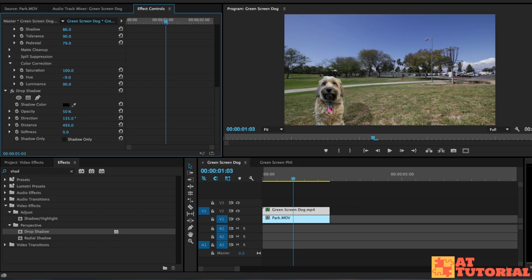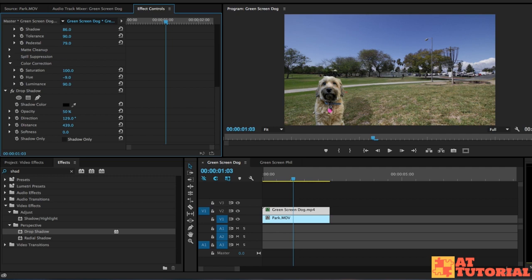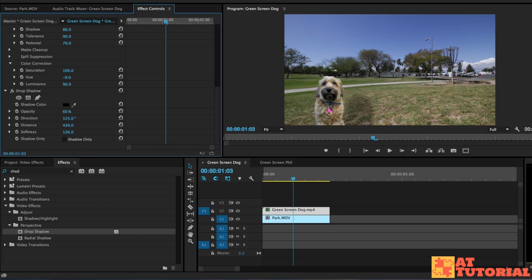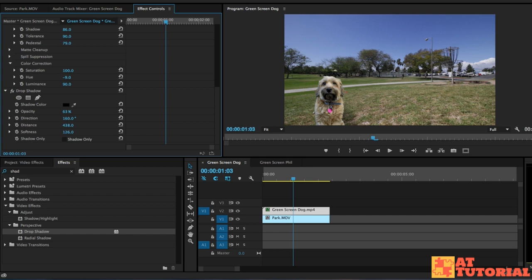We're going to make it relatively far away so we can see it on the grass. Maybe play with the direction just a little bit, something like so. And maybe soften it up just a bit. It's not a hard shadow. You can also play with the opacity if you want it to be a little bit darker to stand out. Maybe decrease the distance just a little bit and the direction. Make it closer to the dog, something like that.